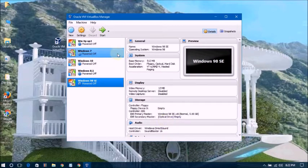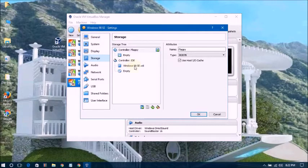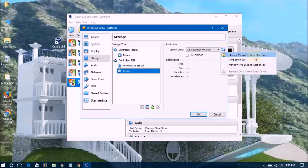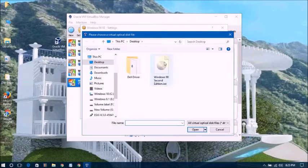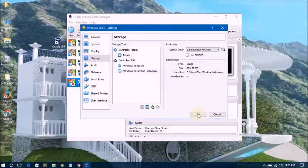Done. Now go to Settings, go to Storage, and click on Empty. You will get an option — click here to choose the virtual optical disk file. I'm choosing the Windows 98 Second Edition ISO file and clicking OK.